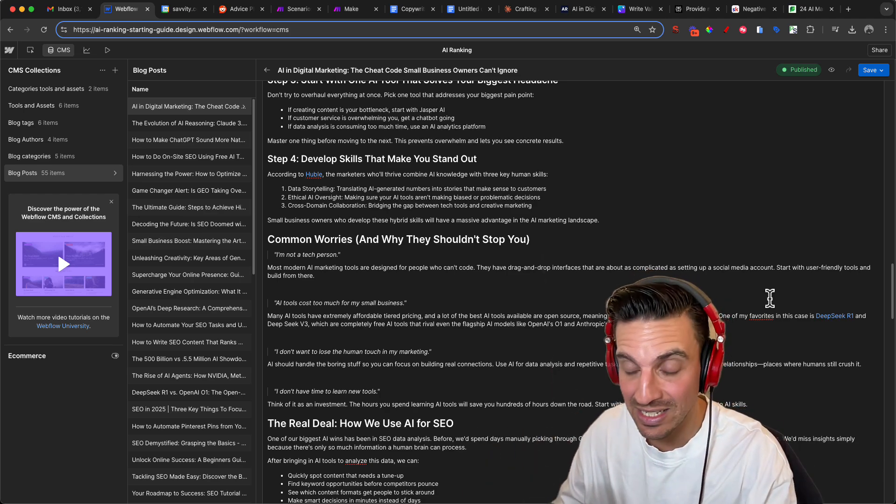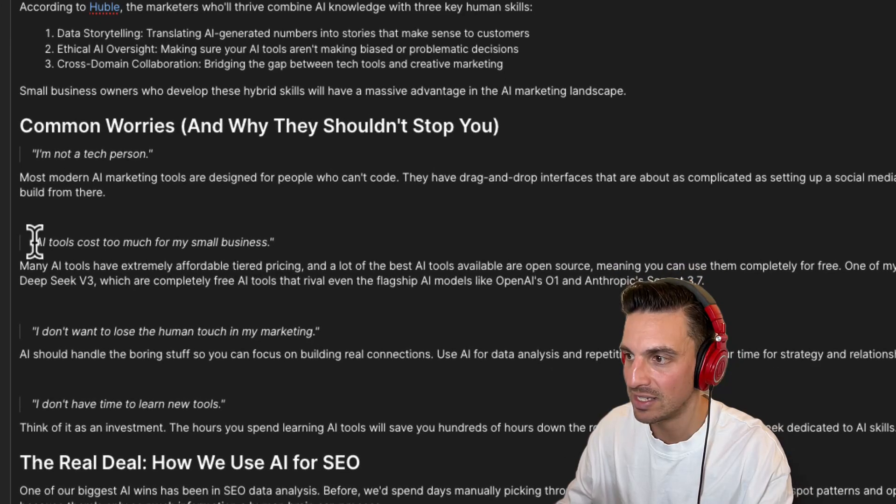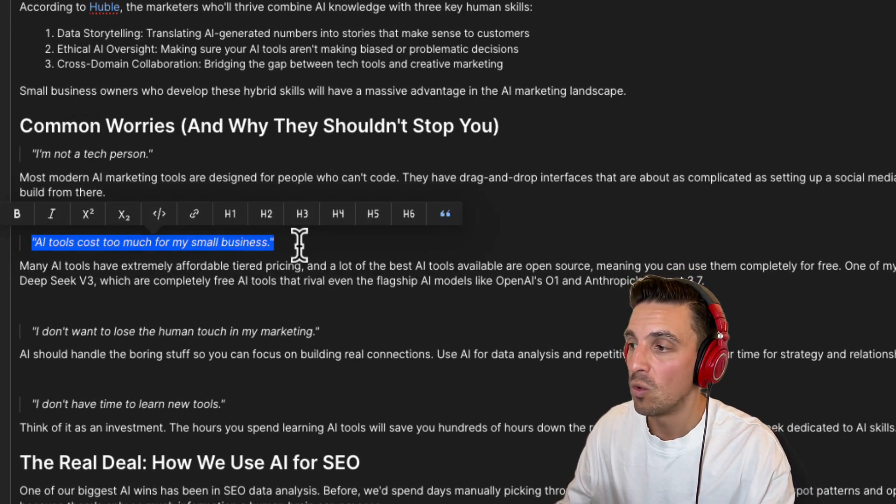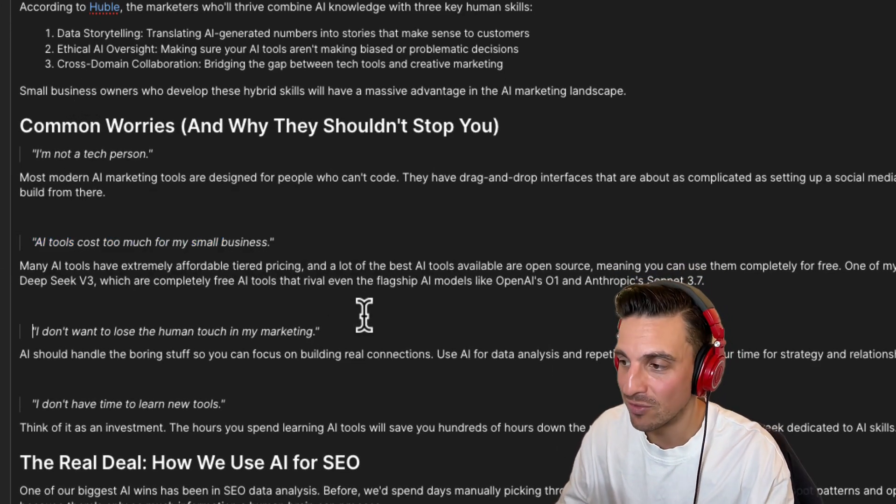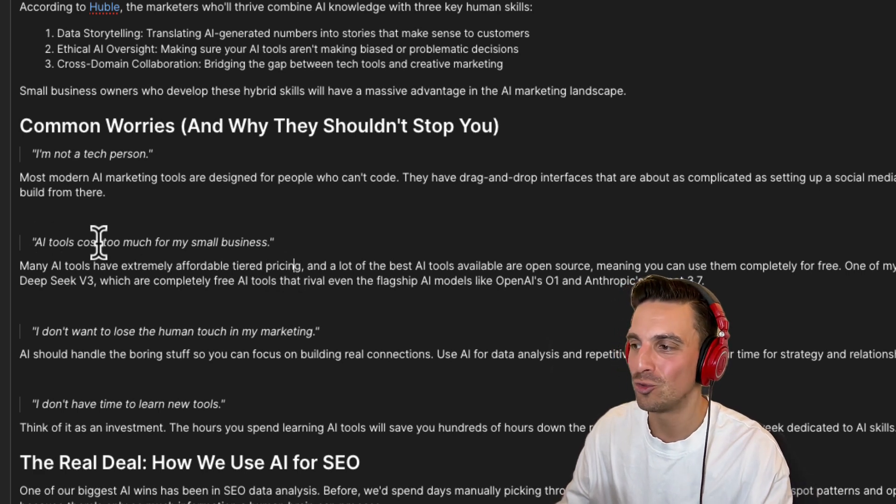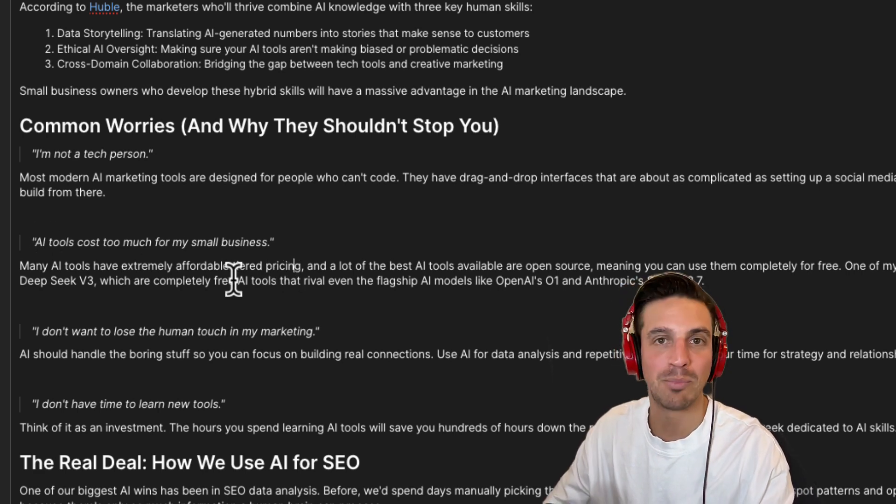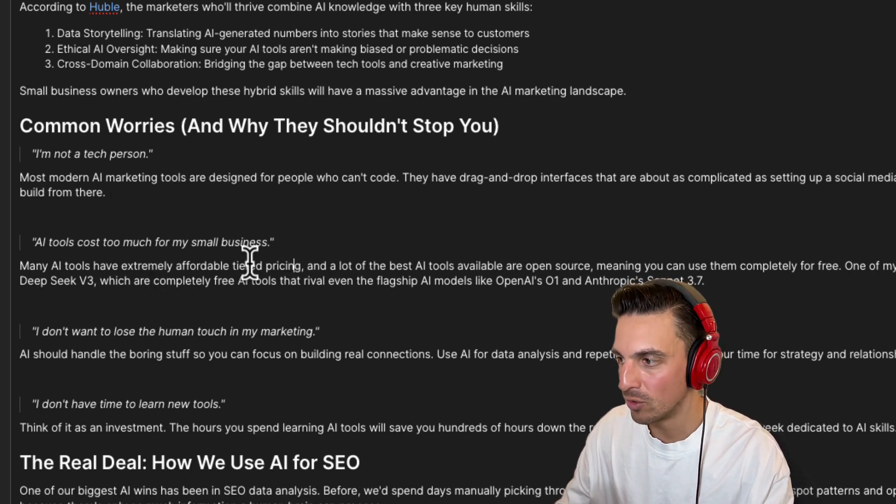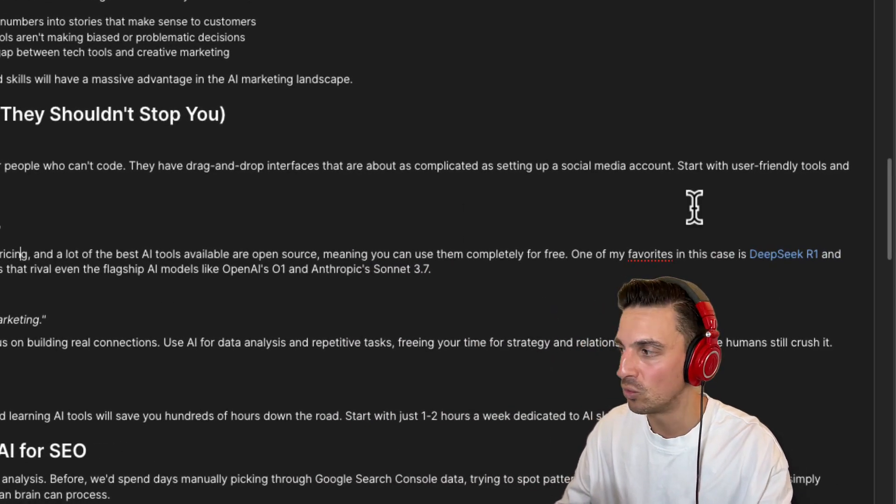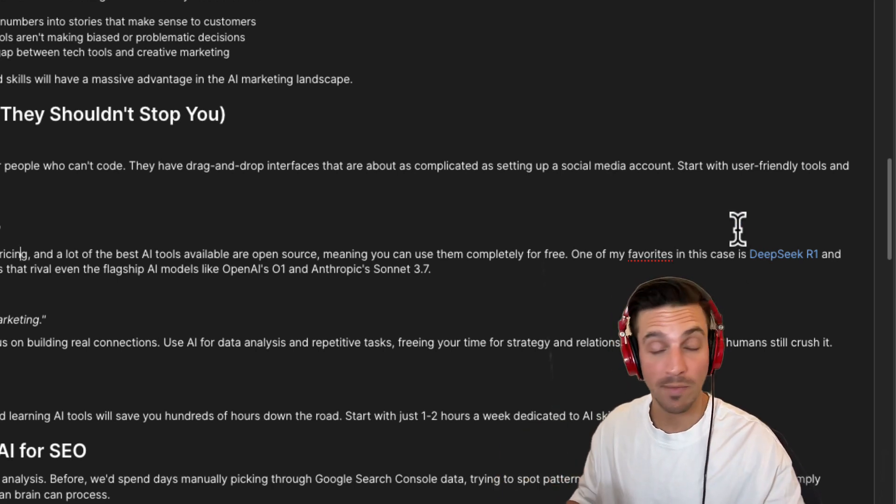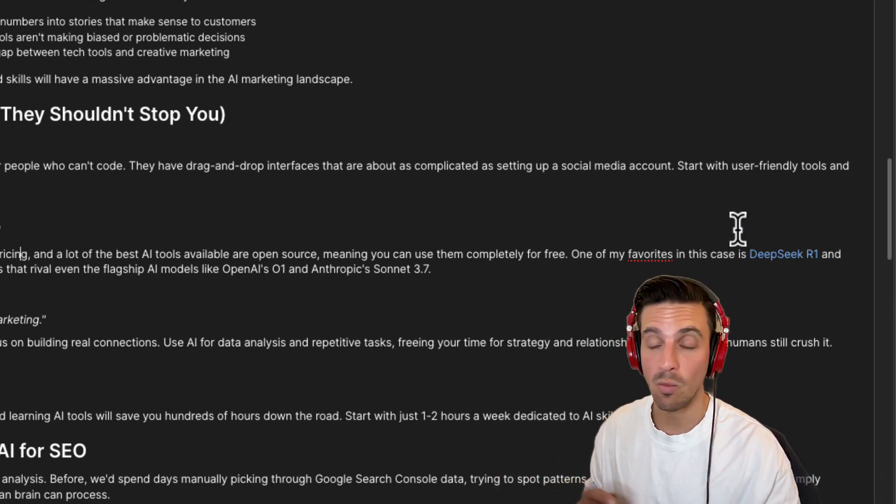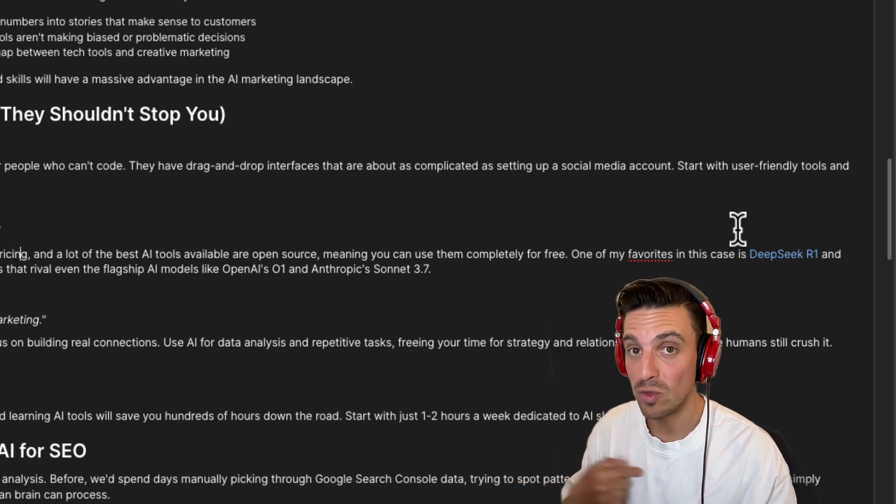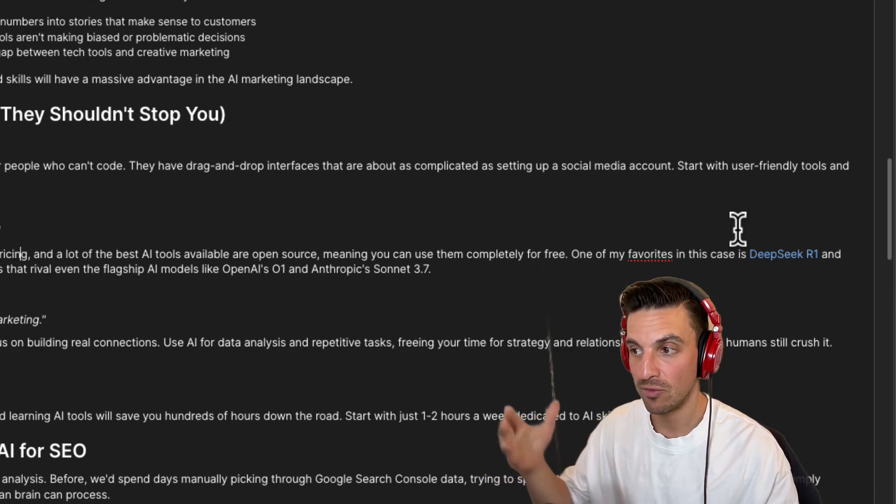In this instance, for example, I've got a section that says here, common worries and why they shouldn't stop you. One classic common worry that I see from business owners, which is true. AI tools cost too much for my small business. And this is absolute garbage. Many AI tools have extremely affordable tier pricing. I go to explain a couple of these tools and I mentioned DeepSeek R1. Guess what? I've already written a post about DeepSeek R1. I'm going to make sure that I'm linking to that post that I've already written.